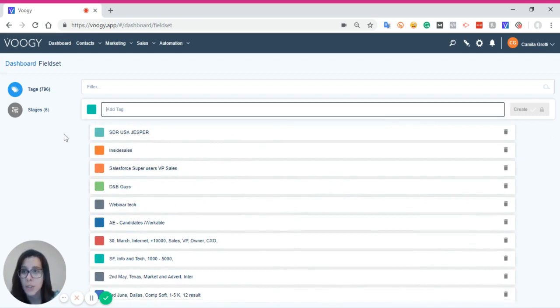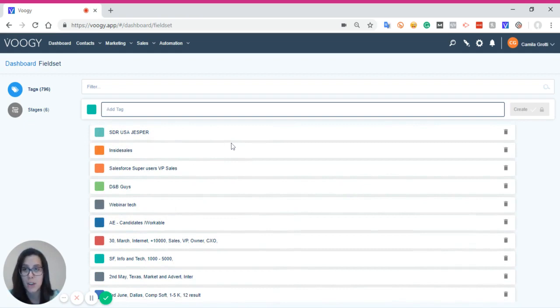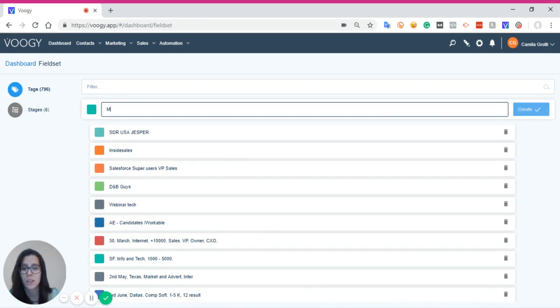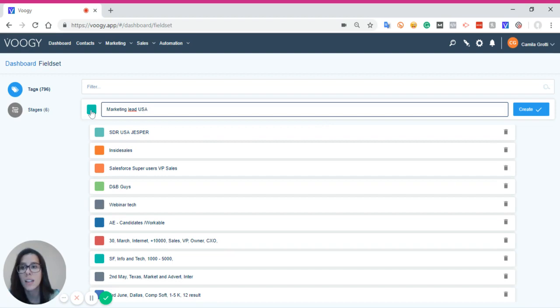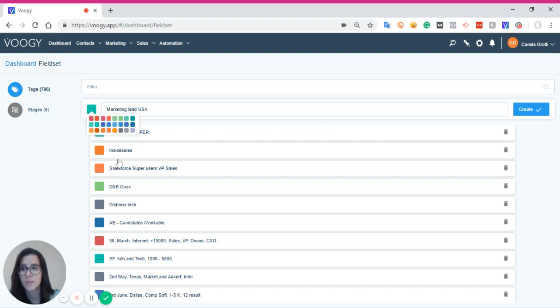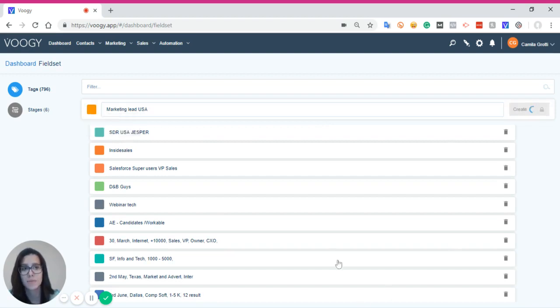And to create a new tag, simply type the name of the tag that you are about to create. Marketing Lead USA, for example. Select the color and then click on Create.